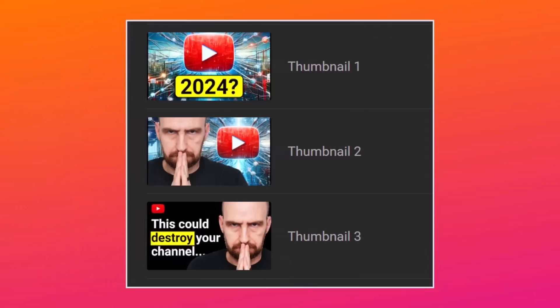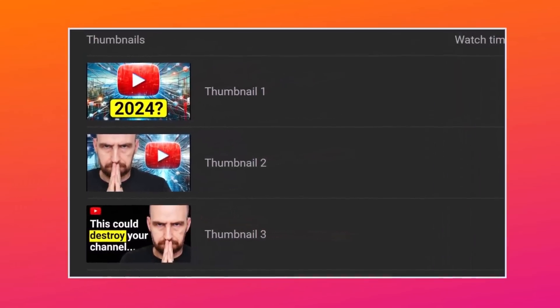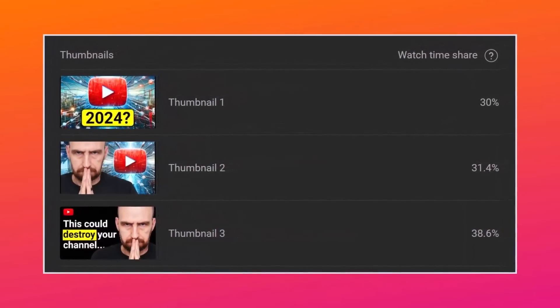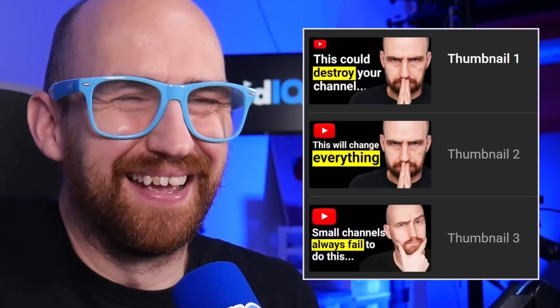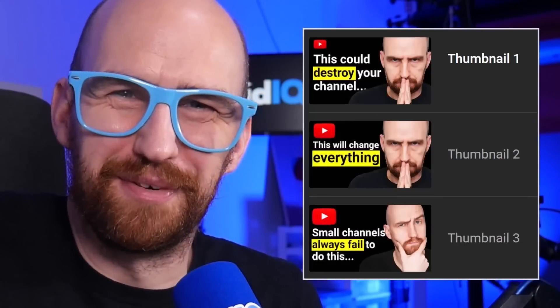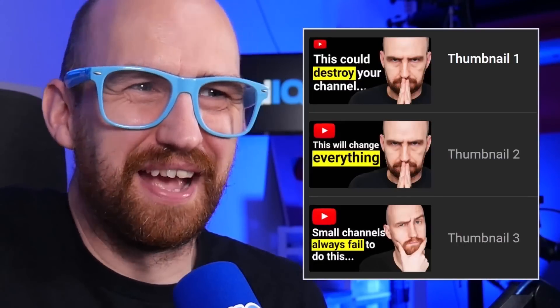The results are in from the video we published about the algorithm, and it turns out not only do you click on those edgy thumbnails, but you also watch the content too. So we're going to test very similar thumbnails, just with different faces and different text.